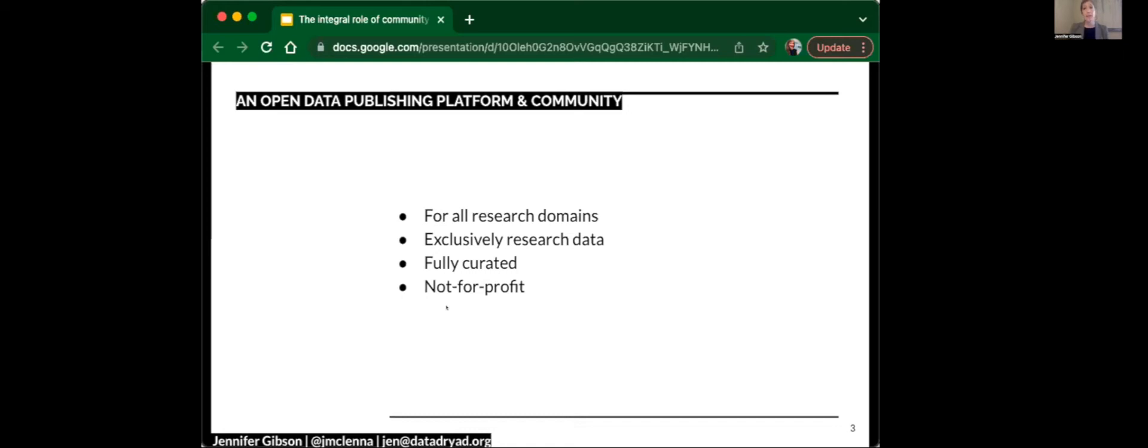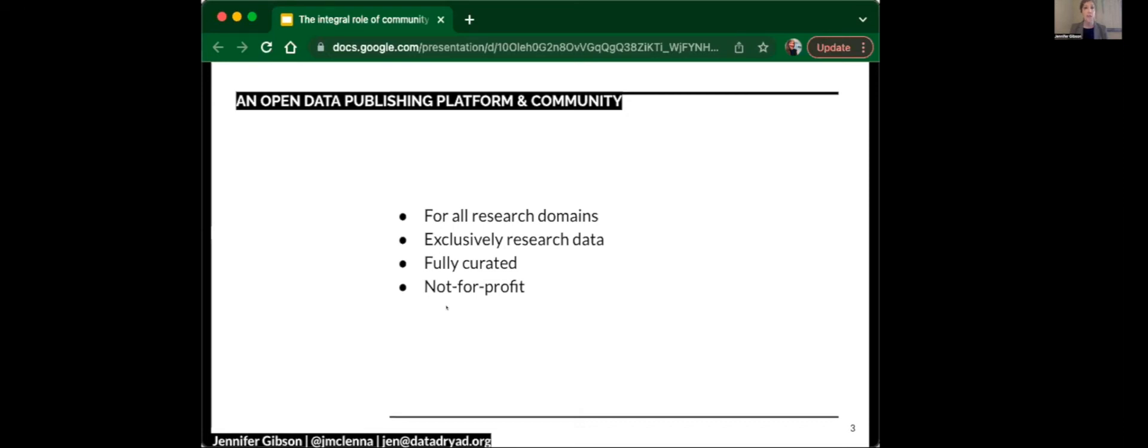Our process is fully curated. We have a team whose job it is to interface with the authors to collect metadata necessary to describe the data sets and facilitate discovery and reuse downstream. They also do checks to make sure that all the material can be shared under the CC0 license that is the Dryad default. We filter for human subject identifiable information and endangered species location data. That's stuff that we don't publish at Dryad.